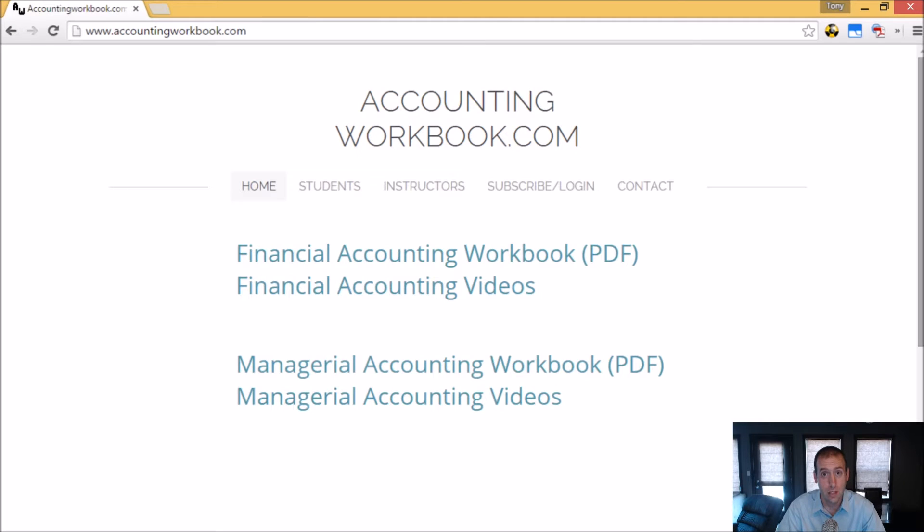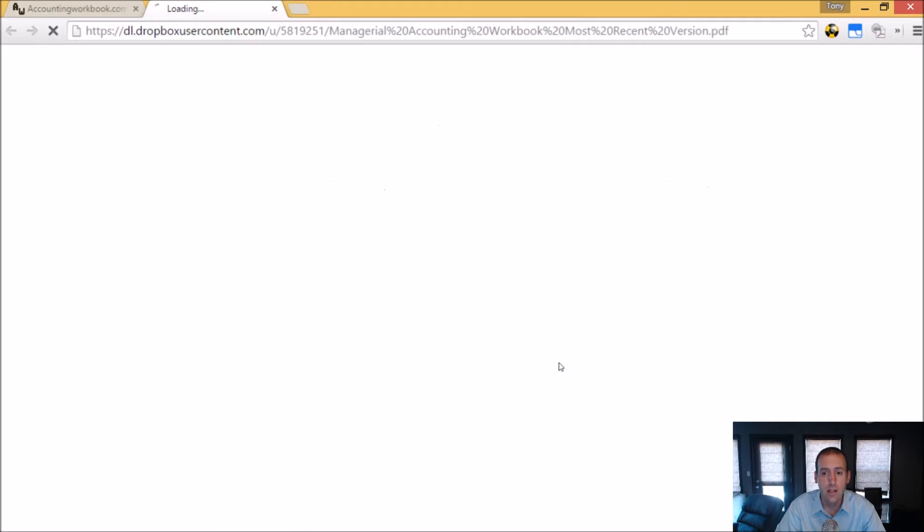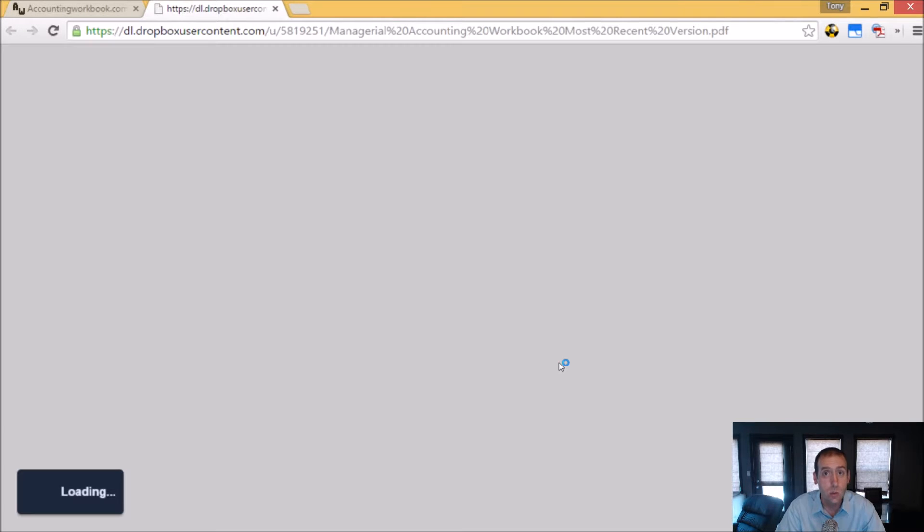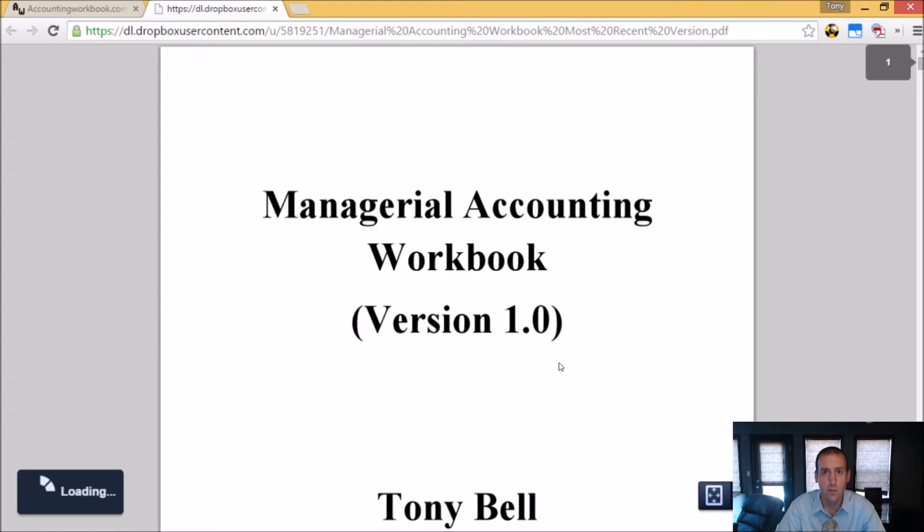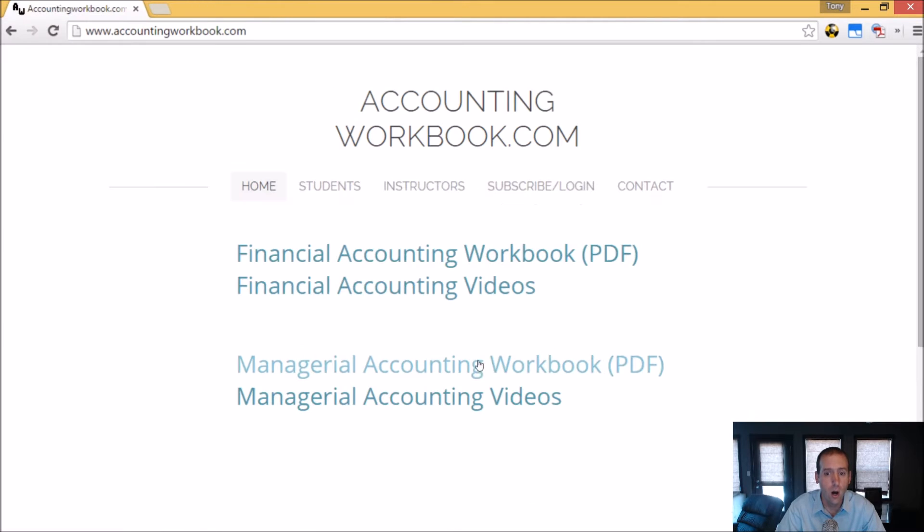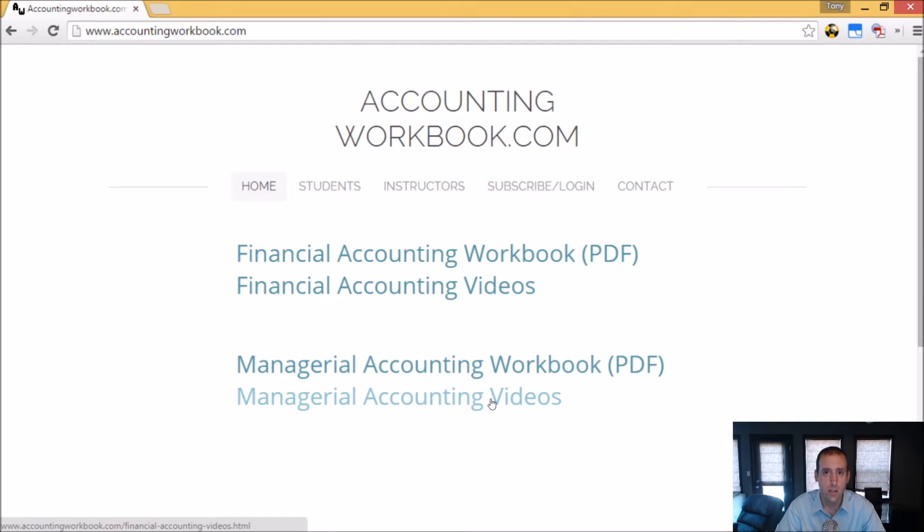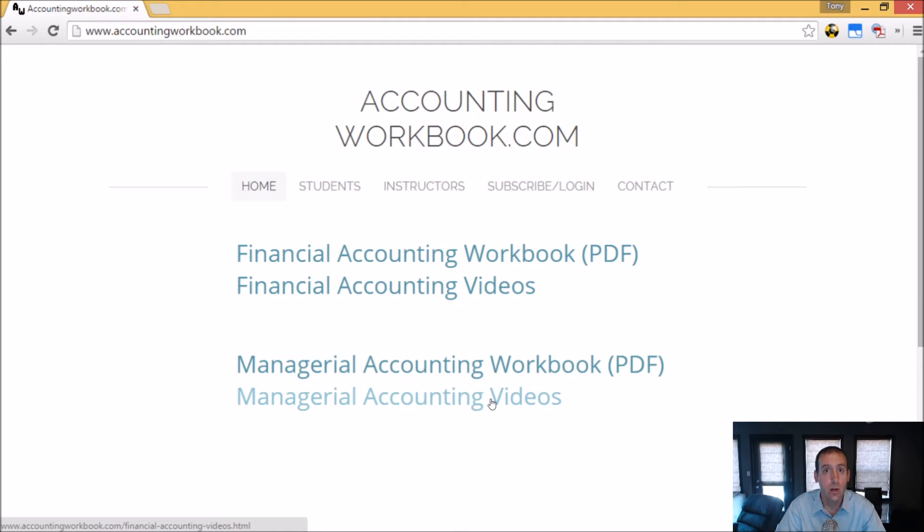All of the problems from these videos can be downloaded from accountingworkbook.com. Go to the website, click the PDF link, and you can download a copy of the workbook for yourself. Also on the website, you'll find all of my accounting videos, not just the ones I upload to YouTube. In fact, on the website, there are over 100 extra videos that I haven't uploaded to YouTube. So I do hope you'll check out accountingworkbook.com.